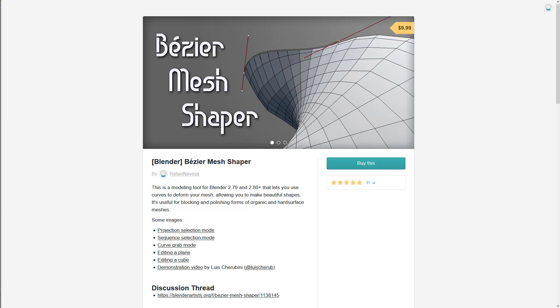The strange thing about Gumroad is that I'm unable to purchase my own product to demonstrate what it's like to buy Hops Cutters. So we'll use Bezier Mesh Shaper, which is one of my favorite tools.